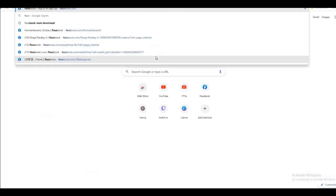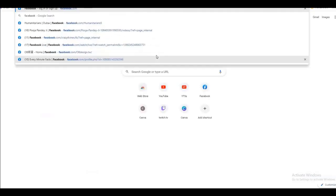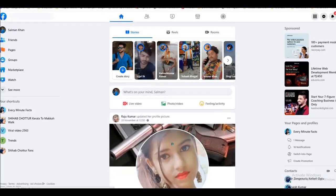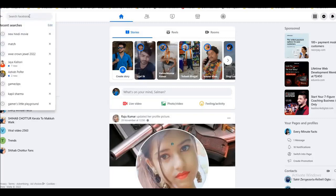Let's start without any delay. Basically, we need a free group. Now we will learn how to make them. Like we take a niche, we take a TV serial, or we take a movie.